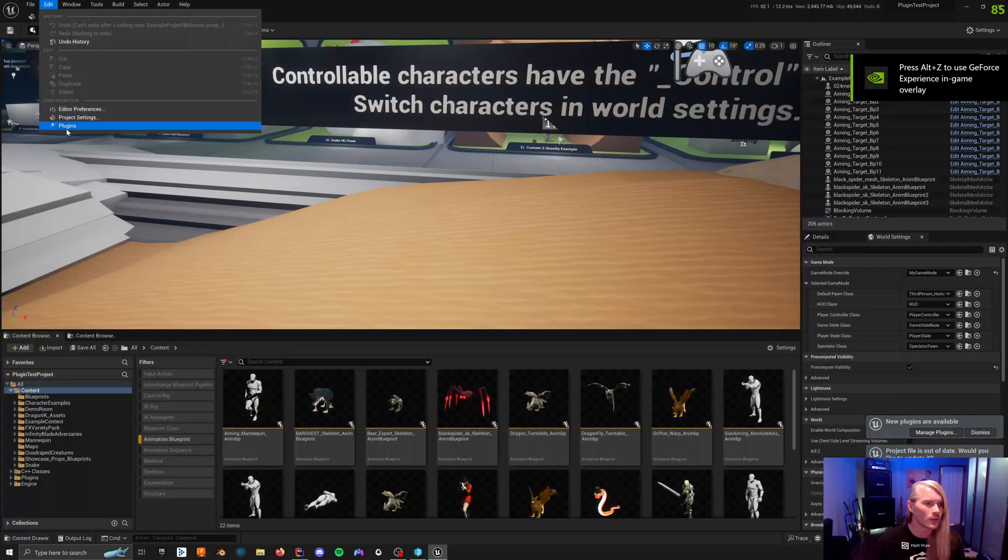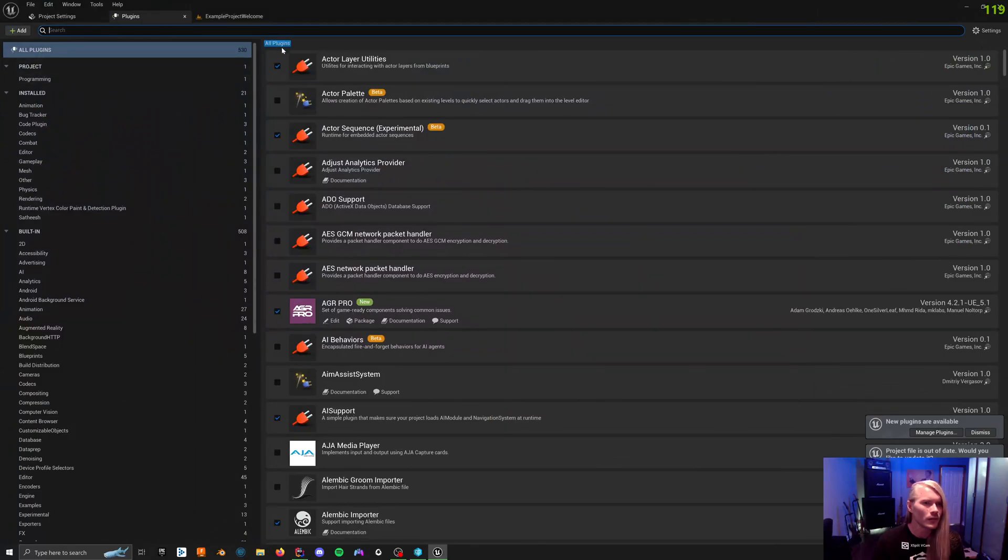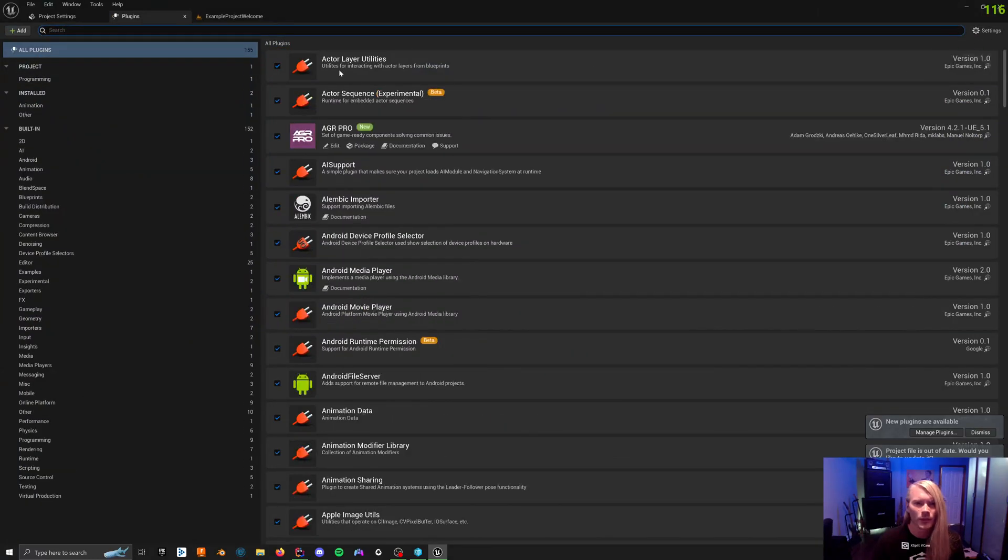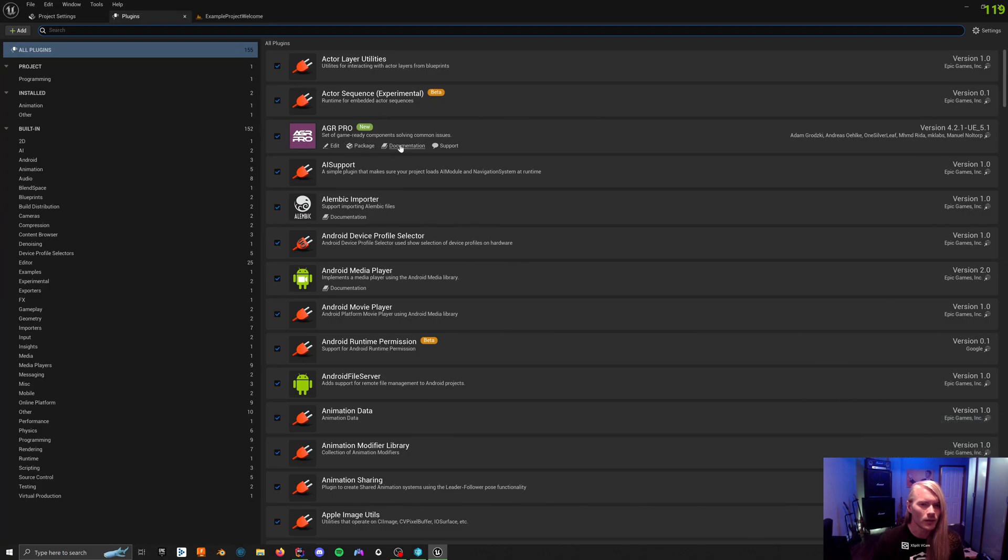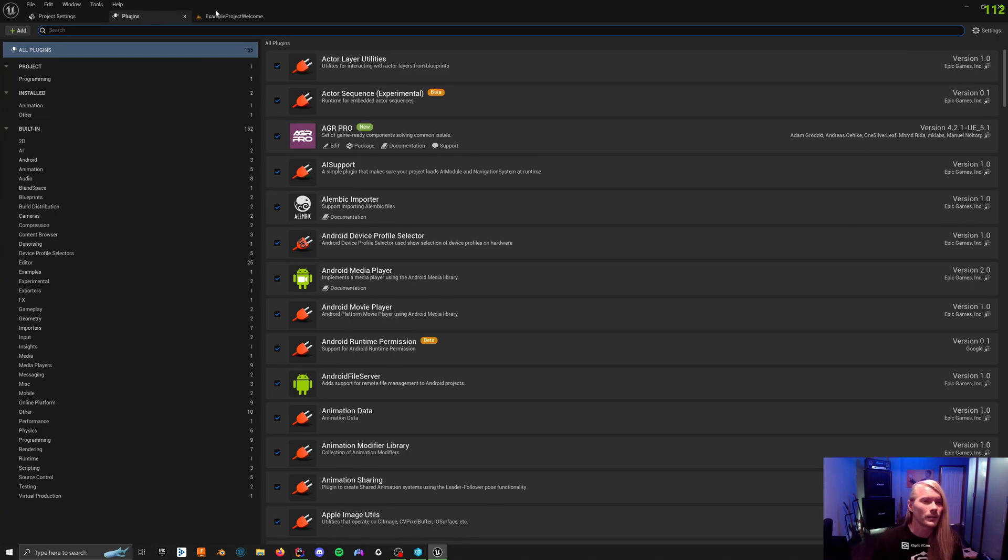Now if I go to my plugins, only enabled, AGR Pro is working. So it is the UE 5.1 version you can see here, but it is updated and working in 5.2.